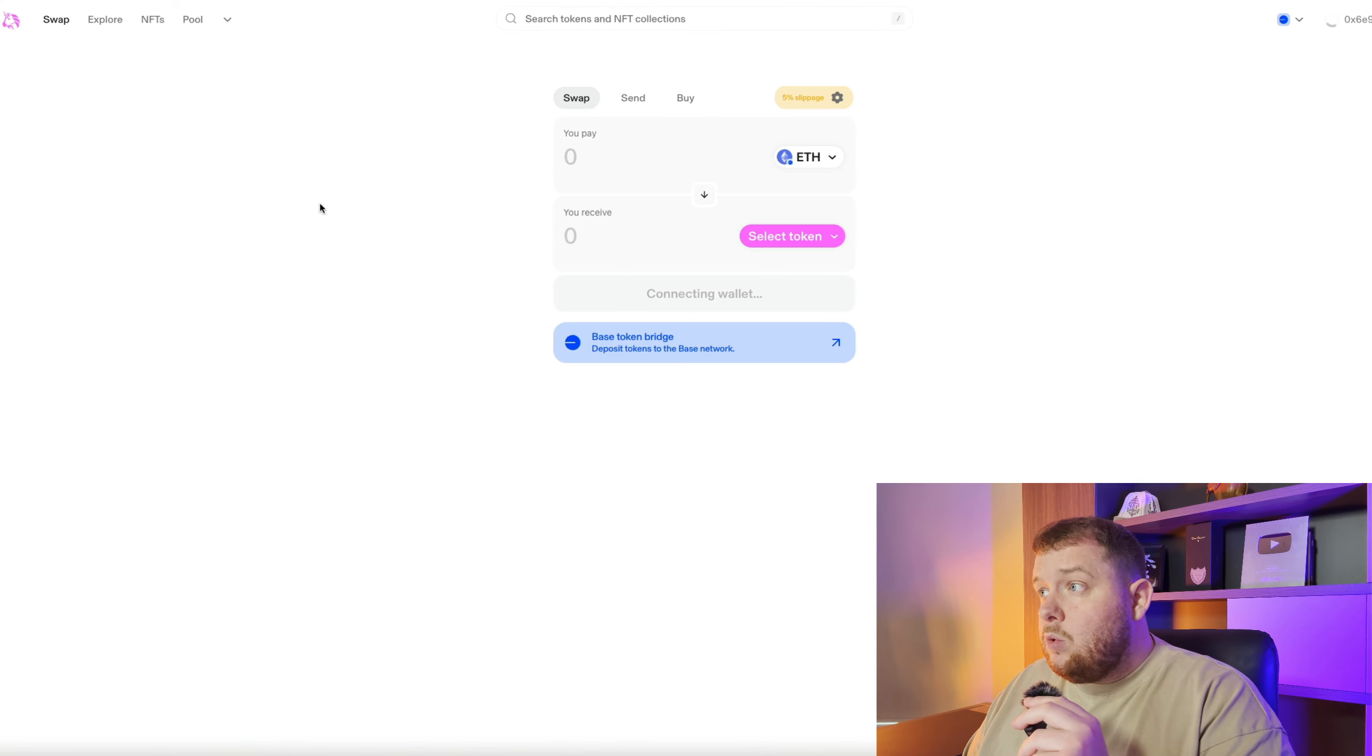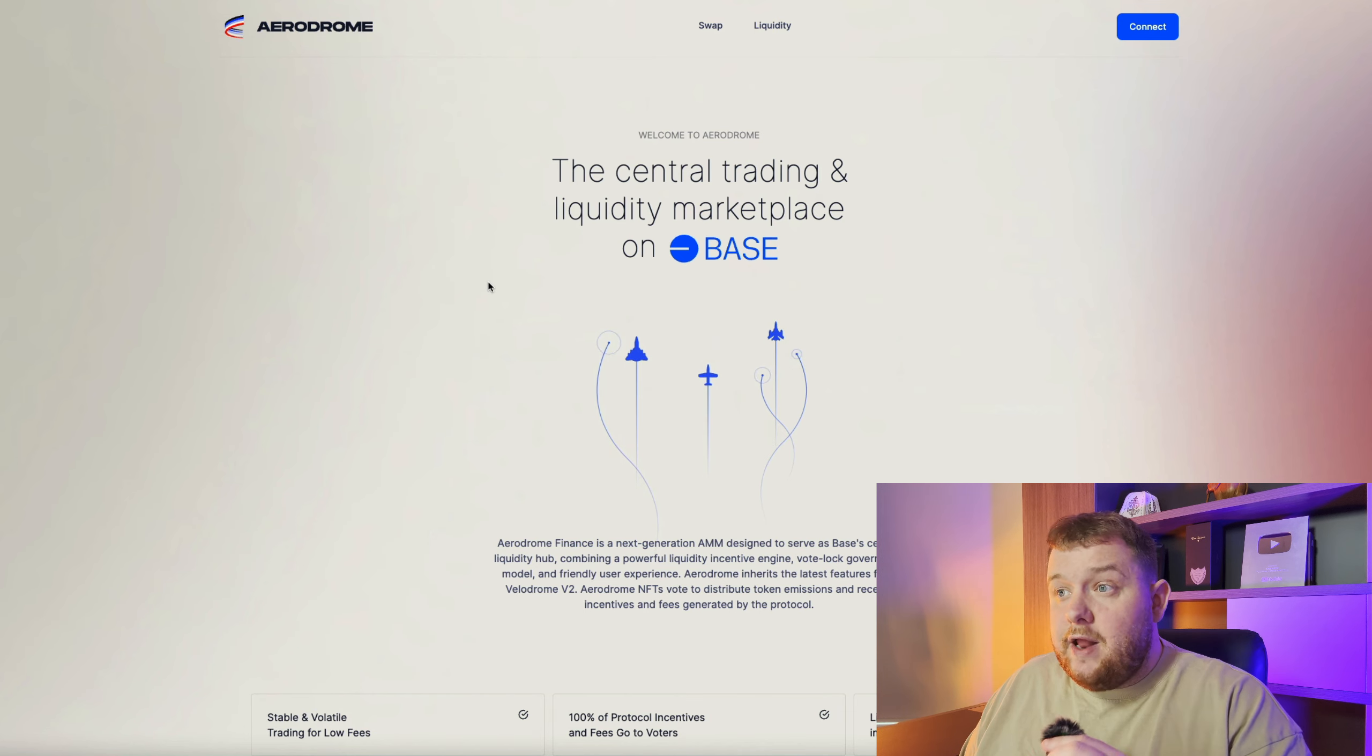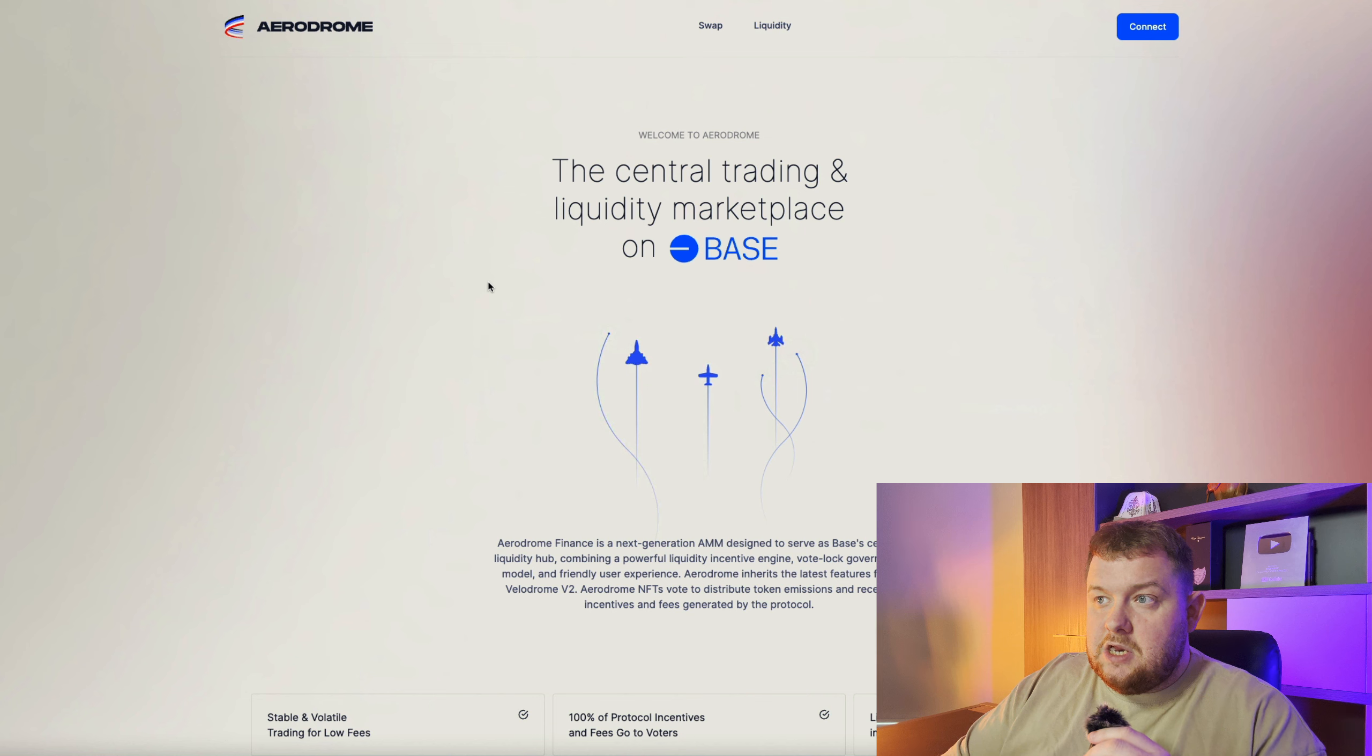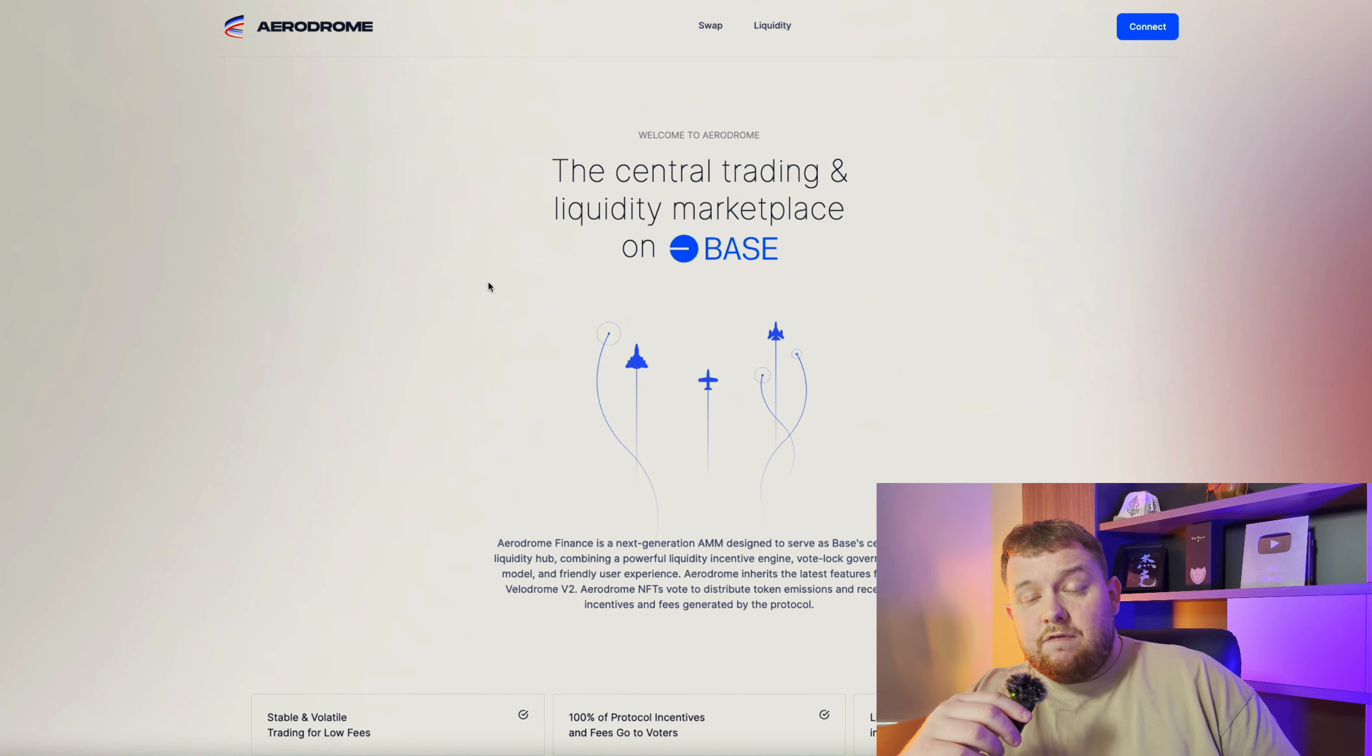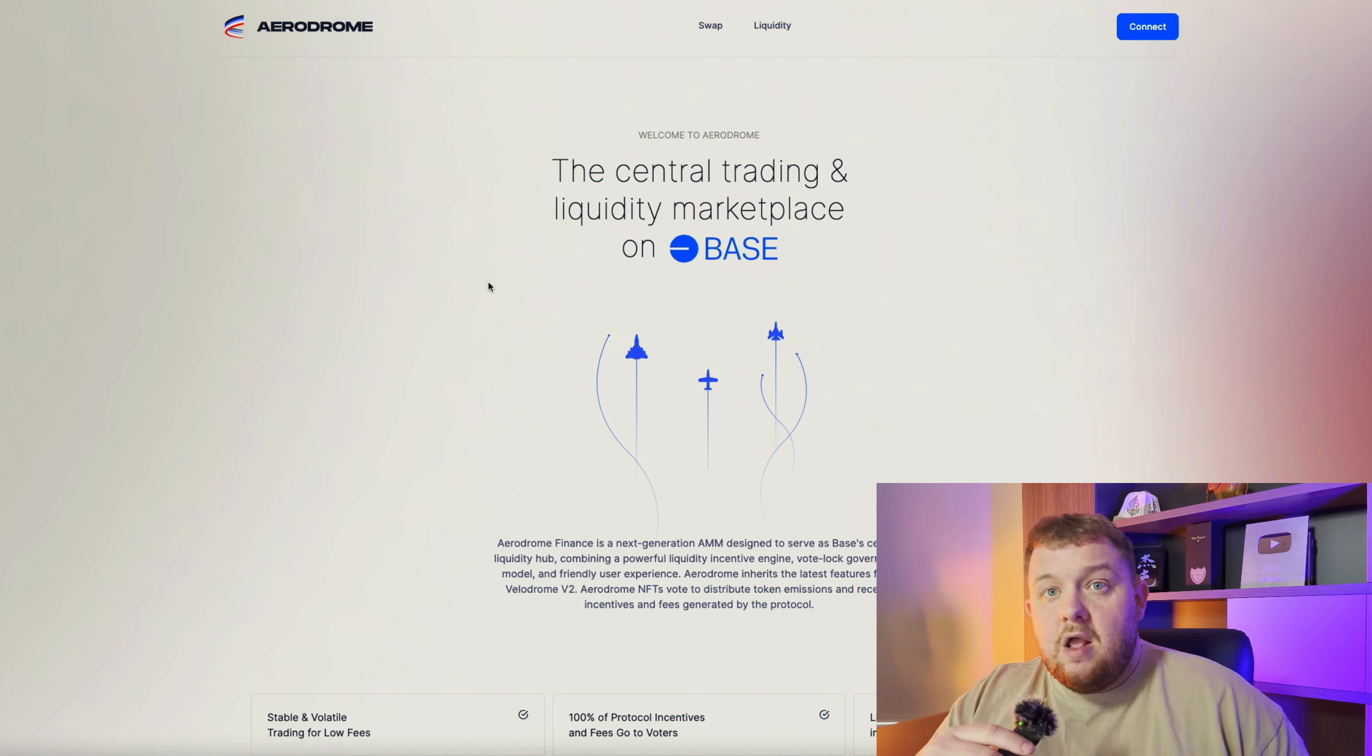Once you've done that you want to make sure you're going between Uniswap, Aerodrome Finance and Jumper. I would say every week or every few days just swapping fifty dollars, a hundred dollars or even a thousand dollars if you have that capital from Ethereum into USDC back to Ethereum. So you're having many different transactions on the Base chain. It's going to increase your eligibility. If you're doing this every single week or multiple weeks until the airdrop comes out you're going to be very well set for this airdrop.